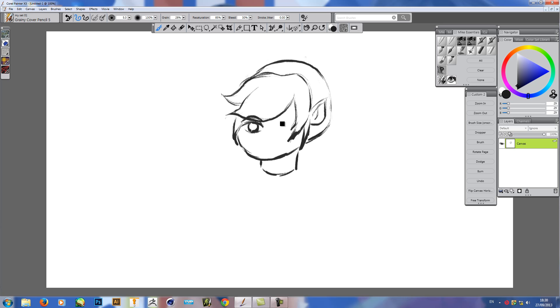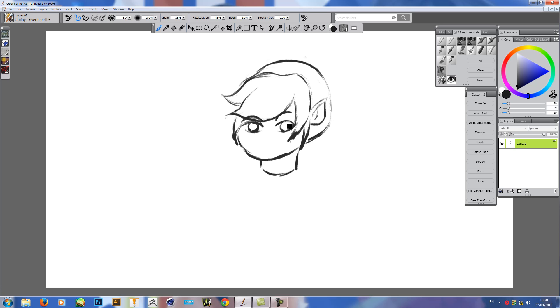So I thought I'd do a little fun picture of Link with these huge, bulging eyes. And if anybody's got any questions, don't forget to add them in the comments. I'll try and get back to you as quick as possible.